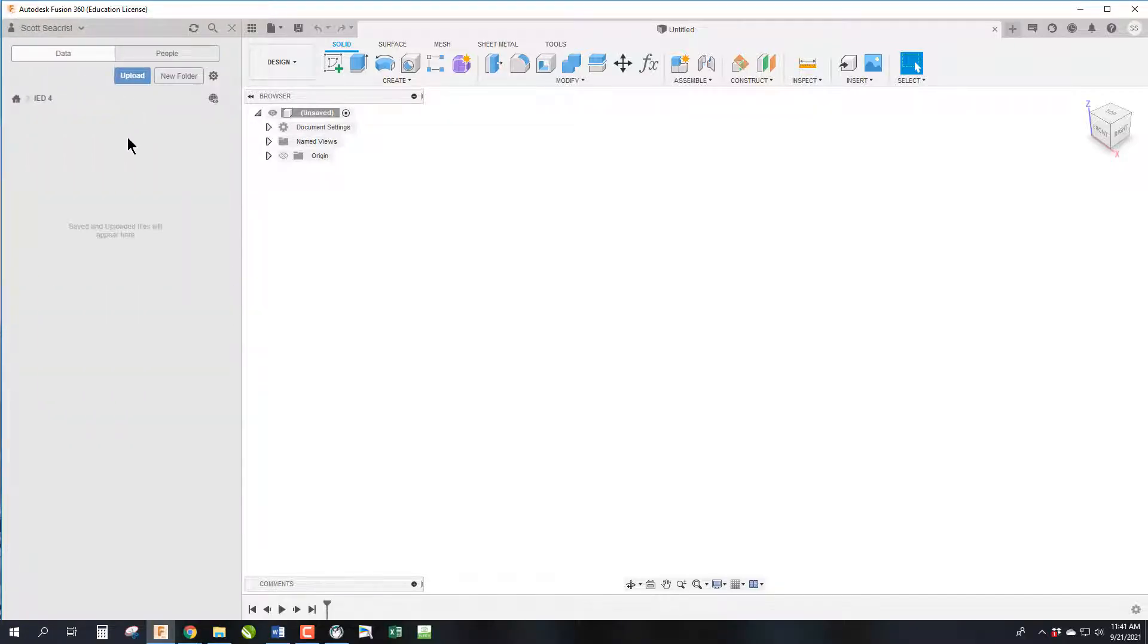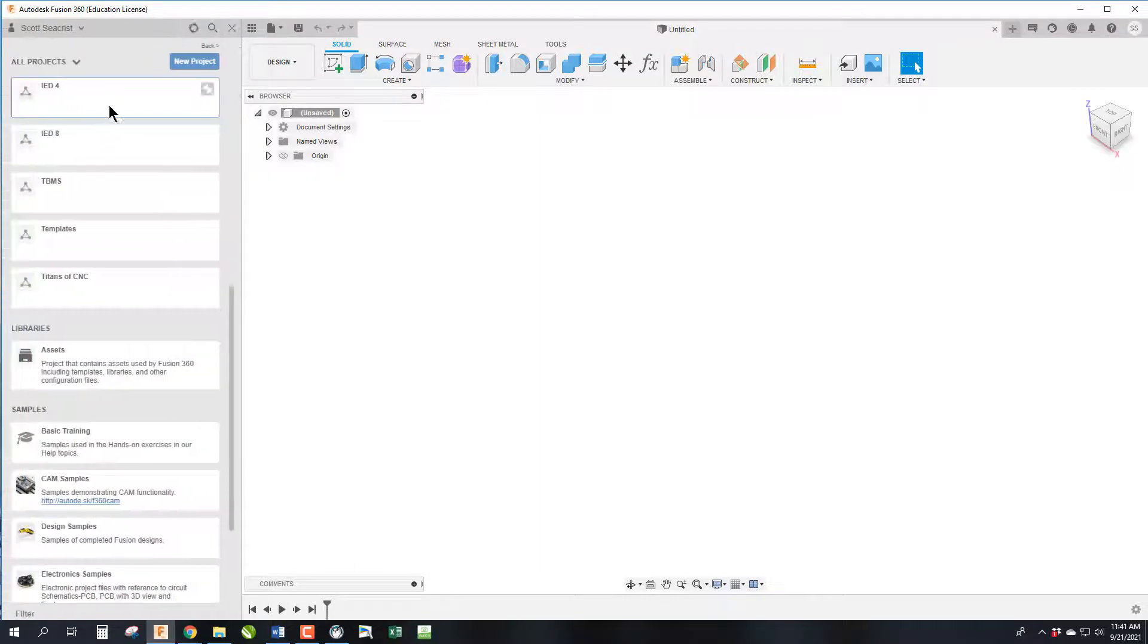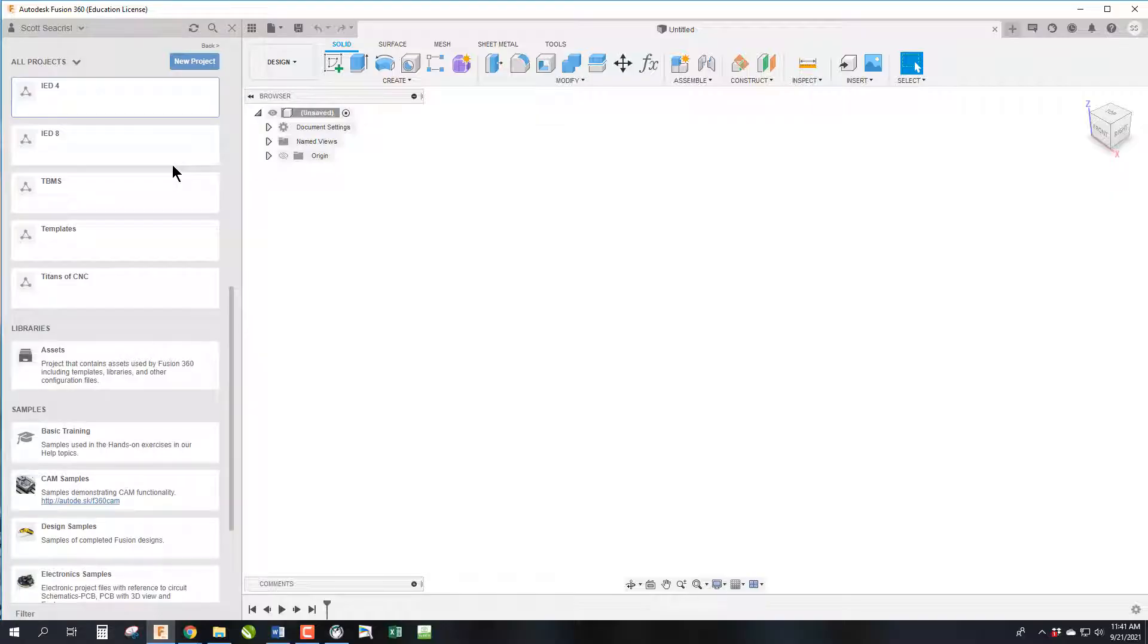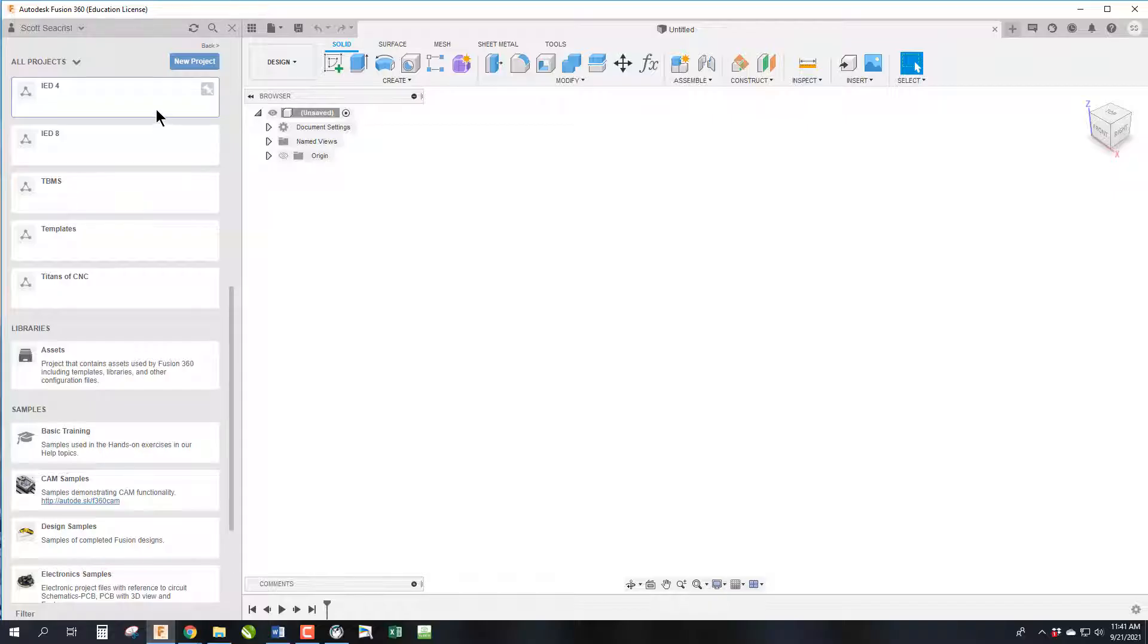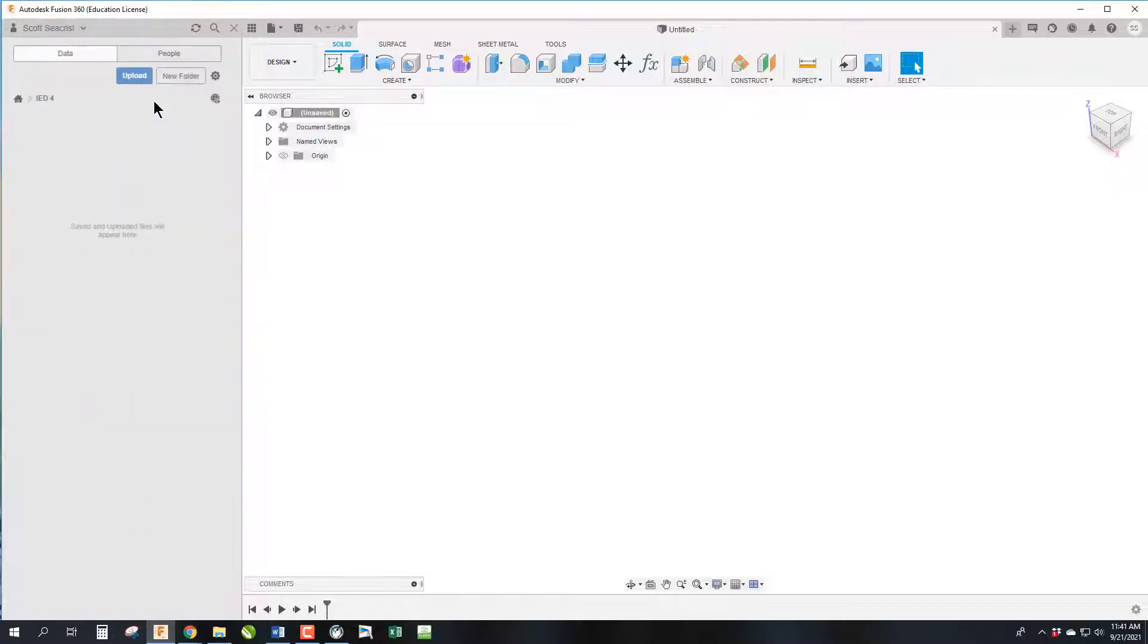We're going to create some folders. In Fusion we can go back to the outer page where all the projects are. If you want to do stuff at home or design your own parts, feel free to do that. You can create a new project, but for this class everything needs to be done within the IED project.